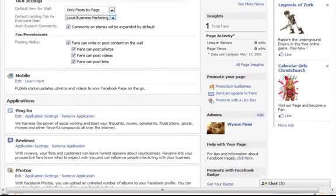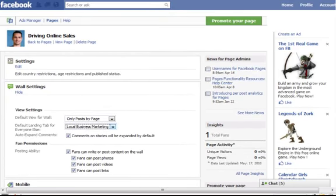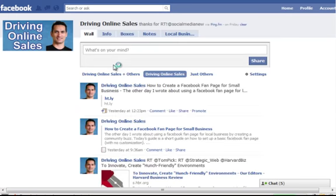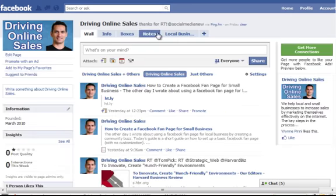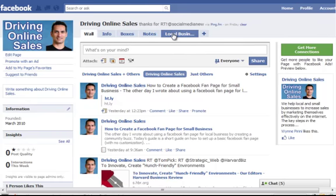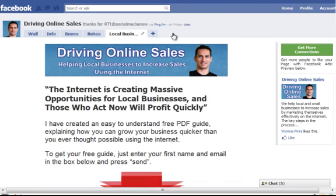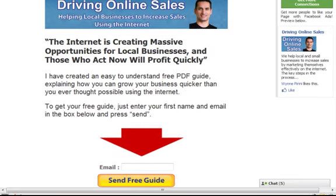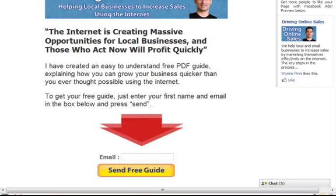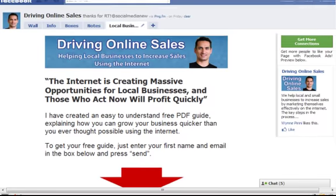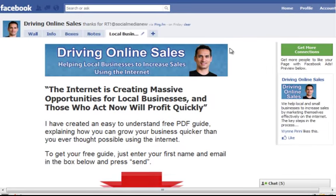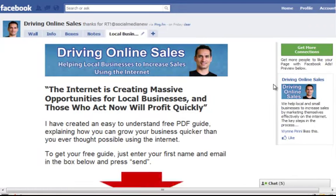Once you've done that, if you go to your page—it's not doing it because I'm logged in—but if you were to view my page, you would see it comes up with my custom landing page that I've created, which looks like this. The other thing you need to bear in mind is that any images that you have, you need to host them on your own website.